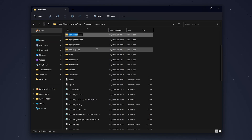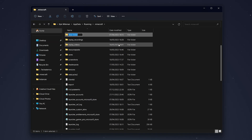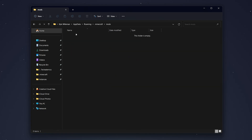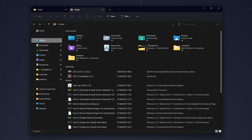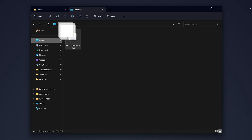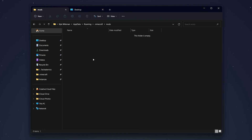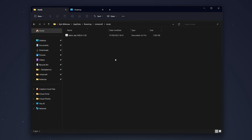Here we just need to create a new folder. Click 'New', then 'Folder', name it 'mods', and click OK. Go into the mods folder and drag and drop the Fabric API into it. When you install Fabric mods in the future, such as Sodium or Iris, you would drag and drop those mods into this same mods folder.